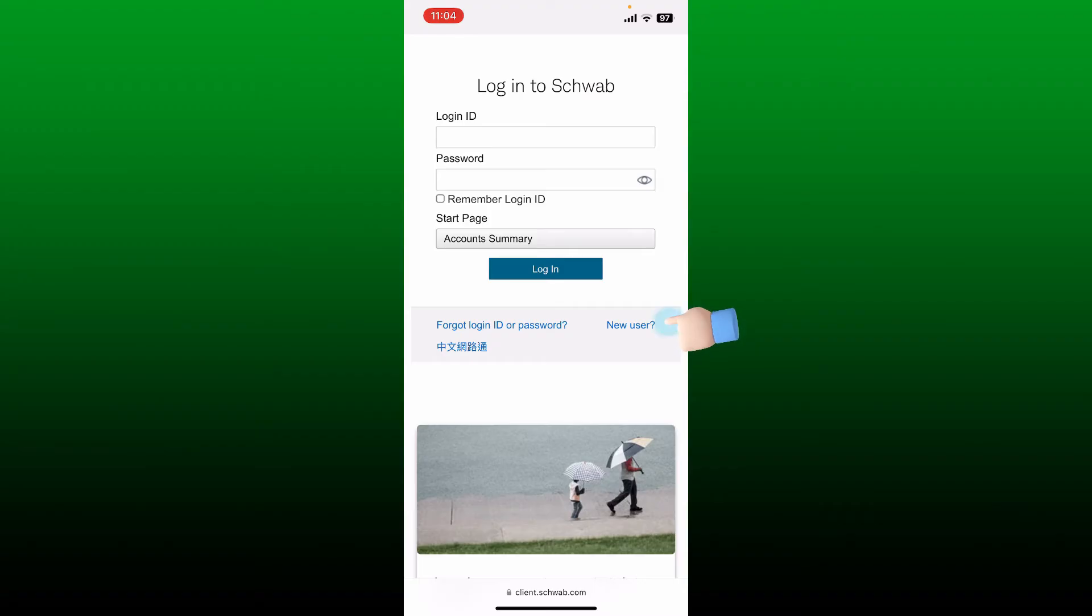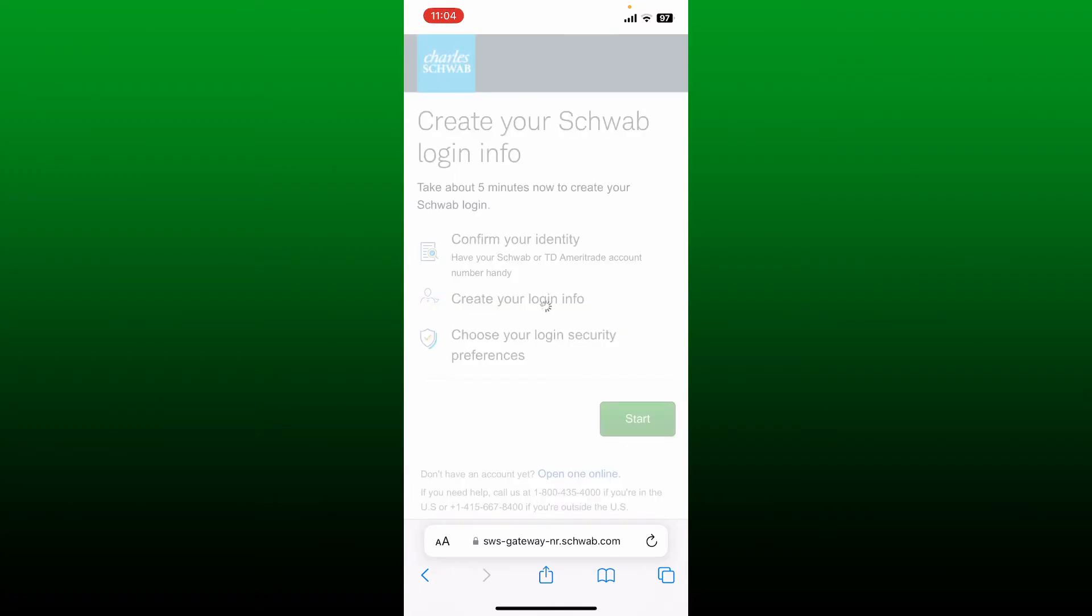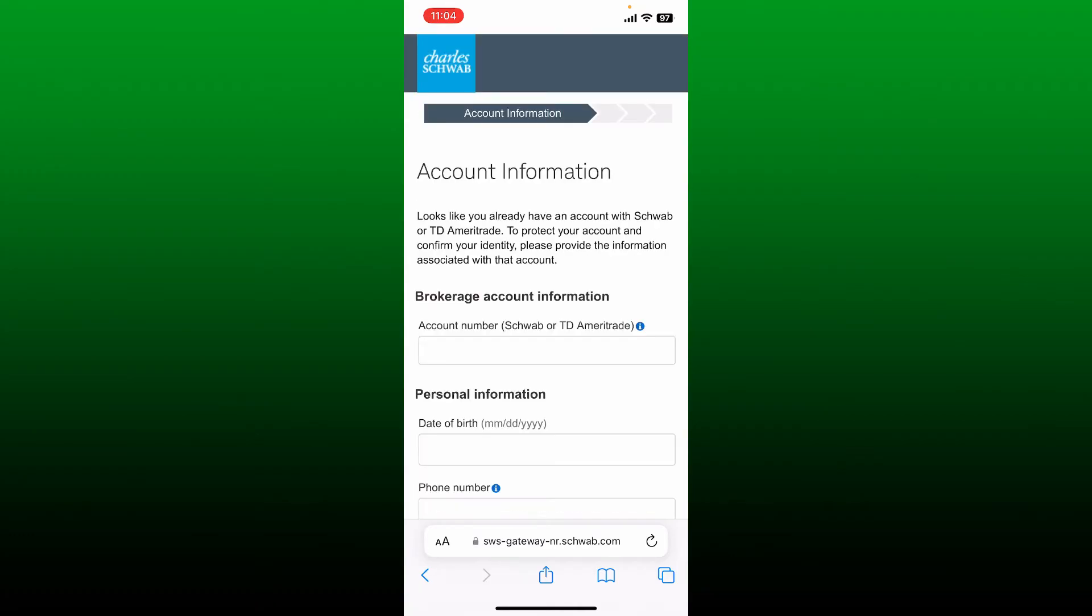and tap on the new user link. To create a Schwab account you need to confirm your identity, create your login info, and choose your login security preference. Tap on start to get started with the process in the account